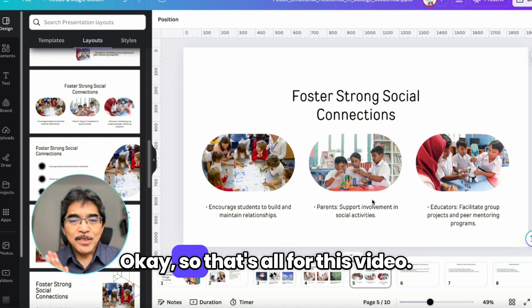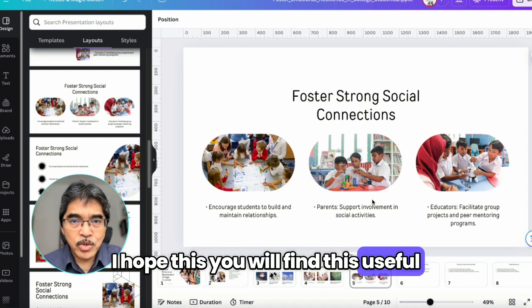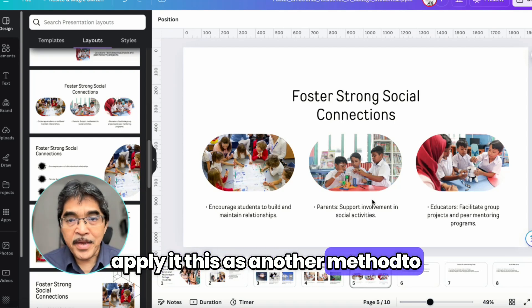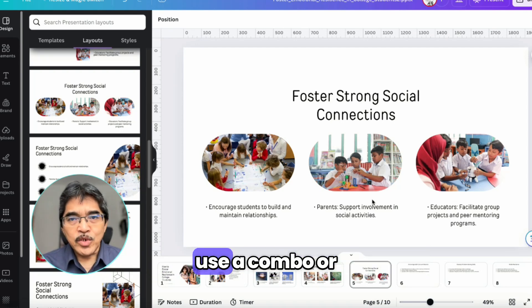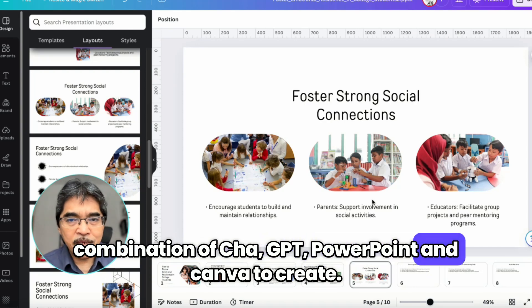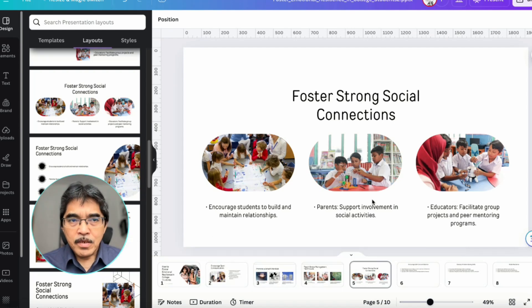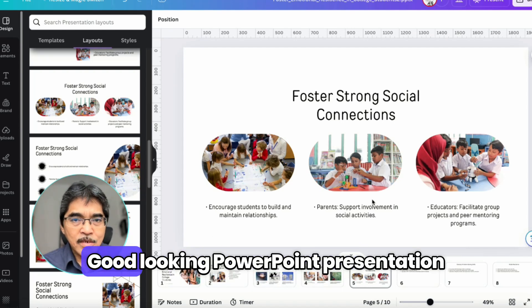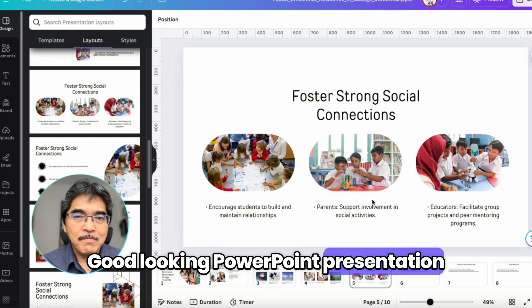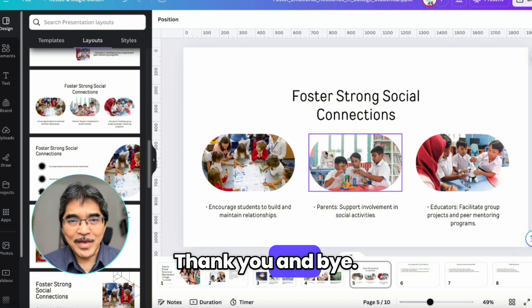So that's all for this video. I hope you find this useful and can apply this as another method — a combination of ChatGPT, PowerPoint, and Canva — to create a good-looking PowerPoint presentation. That's all for now. Thank you and bye-bye.